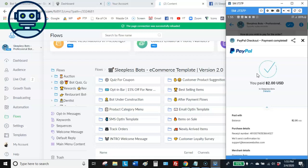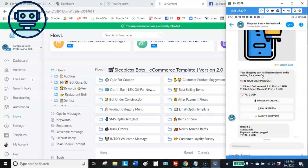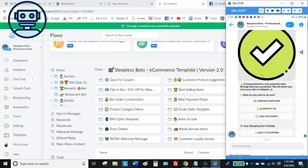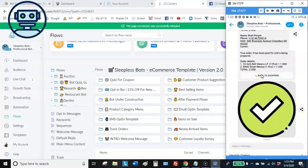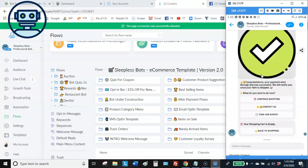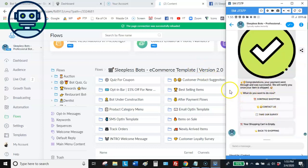Right after the payment is made, the customer gets a Messenger notification — sort of like a receipt. There it is: congratulations, your payment went through and was successful. You will be notified once your item is shipped.